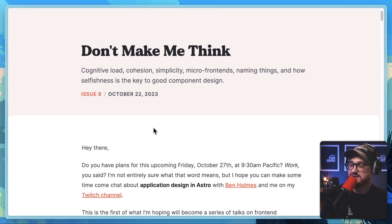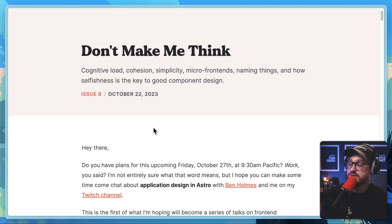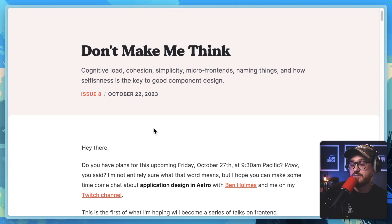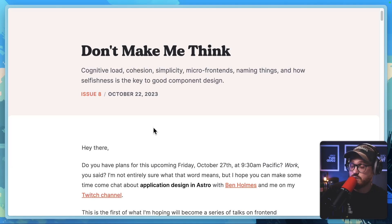Don't Make Me Think — subtitled: Cognitive Load, Cohesion, Simplicity, Microfrontends, Naming Things, and How Selfishness is the Key to Good Component Design. Published by Maxi on October 22nd, 2023.